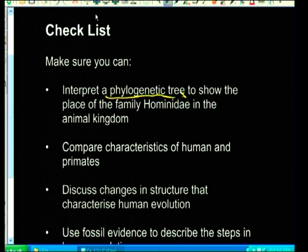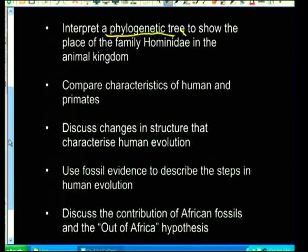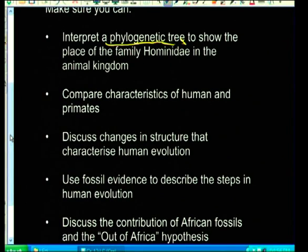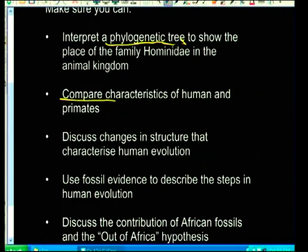The next item is to compare characteristics of humans and primates. Trust me, they love this topic - primates and humans are so closely related that they keep bringing questions about how humans and primates changed through evolution and what is so similar about them.